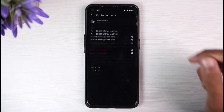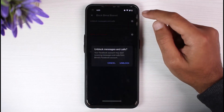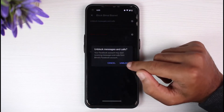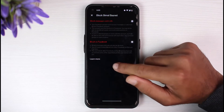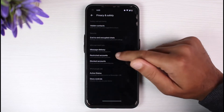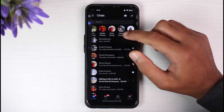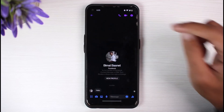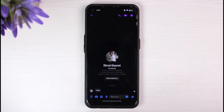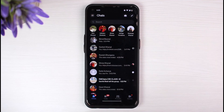To unblock someone, simply tap on their name, then tap the option Unblock Messages and Calls, and confirm by tapping Unblock. And there you have it — you have successfully unblocked the person on Messenger. Now if you go back, you can simply text and call with them. That is basically how you unblock someone on Messenger.